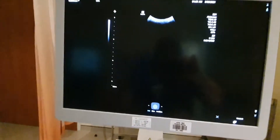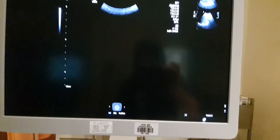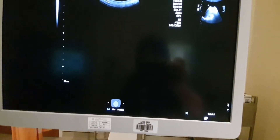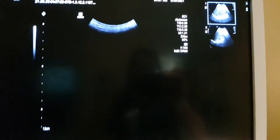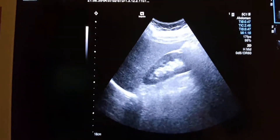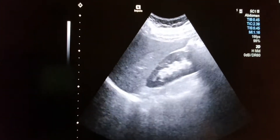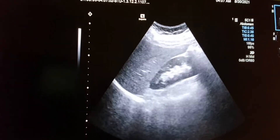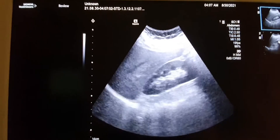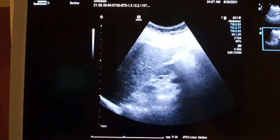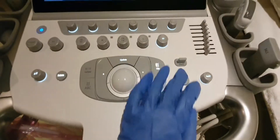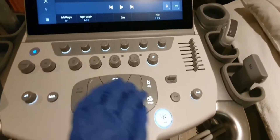Now let me show you how the depth is working. I recorded a video to demonstrate. As you can see, using the depth control adjusts the image — it's like a zoom in and zoom out. Here you can see my liver and my right kidney. That's how the depth function works.